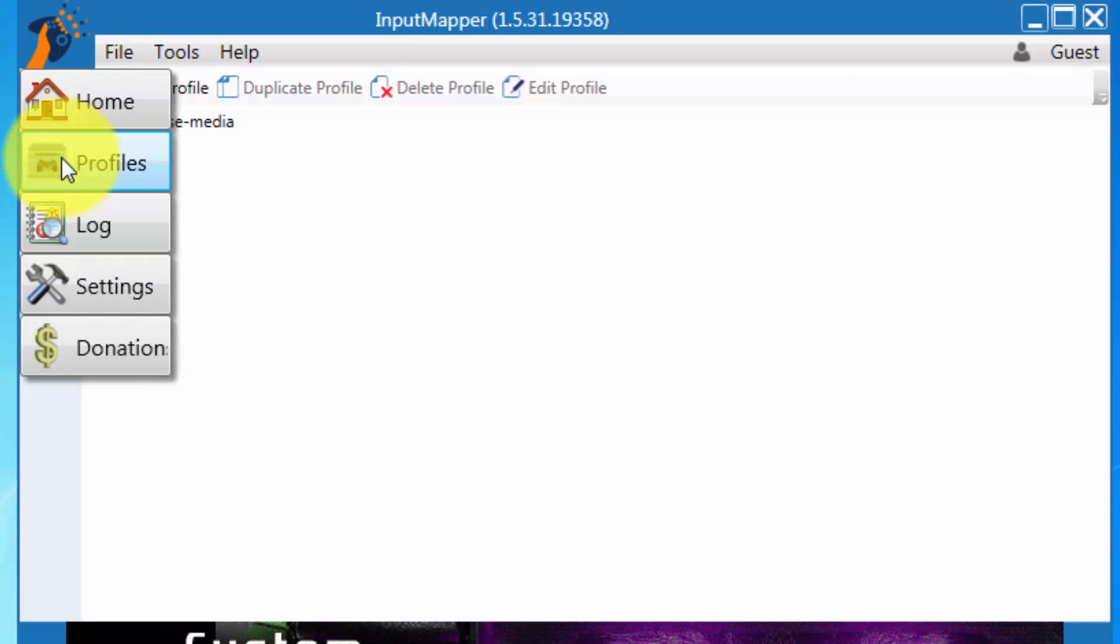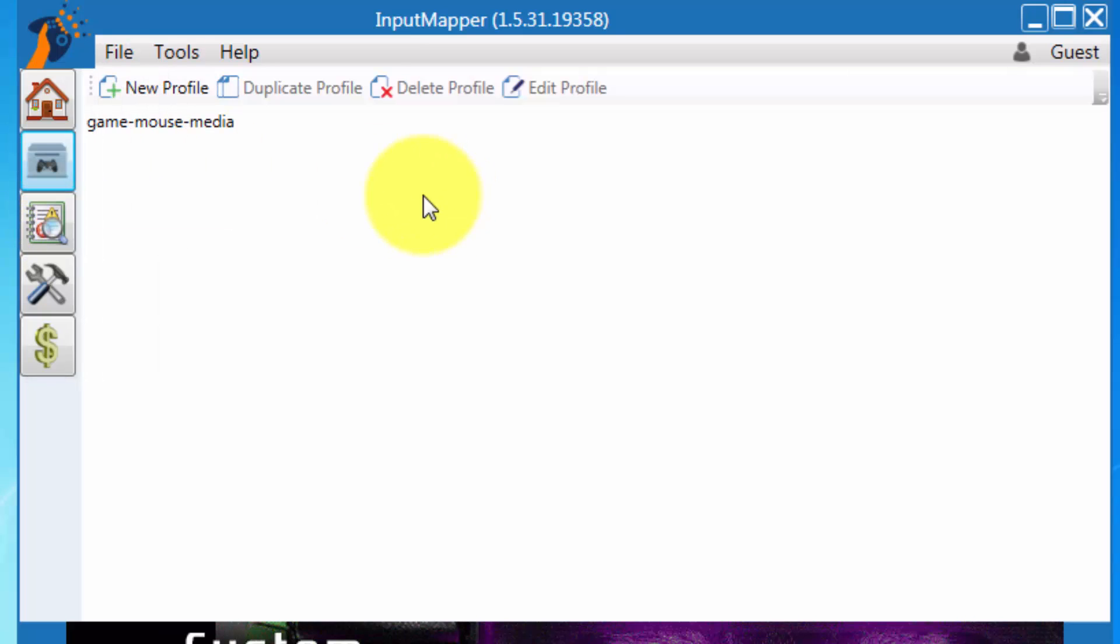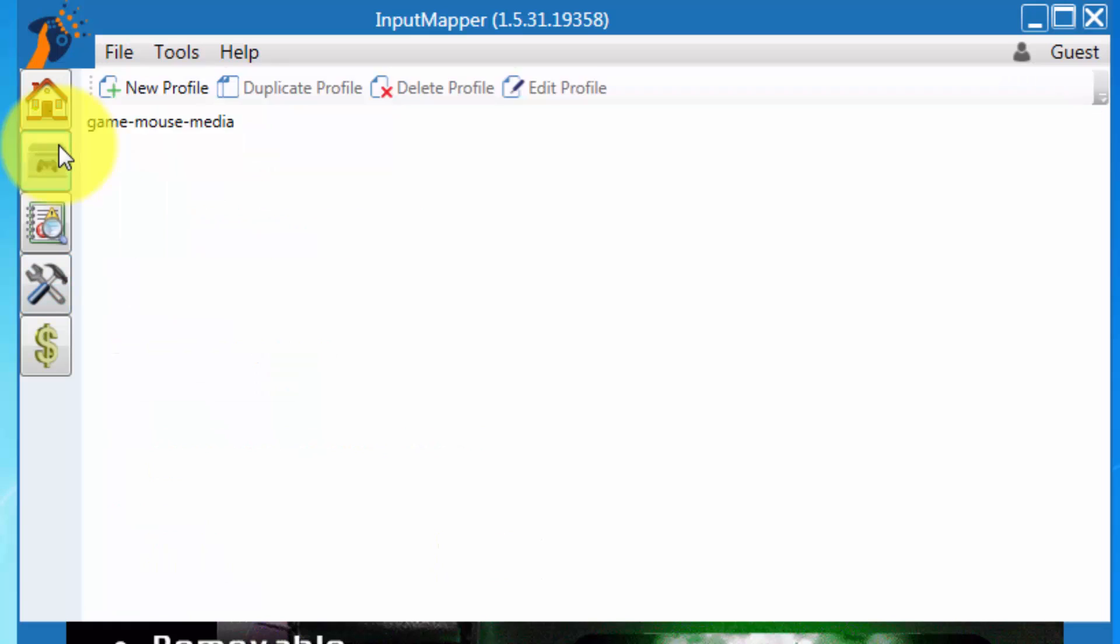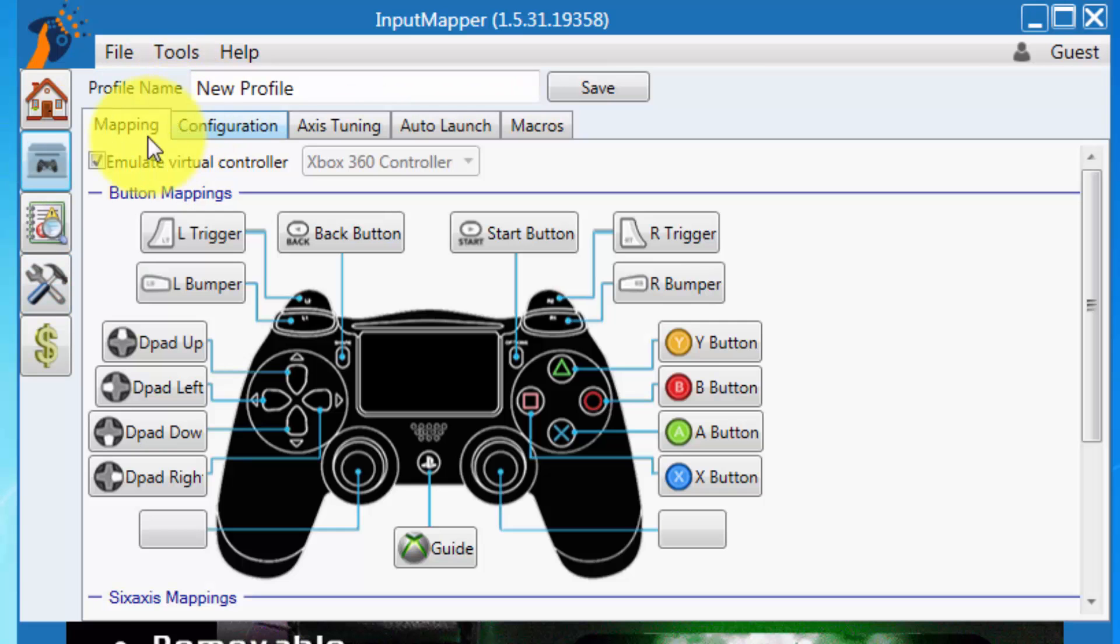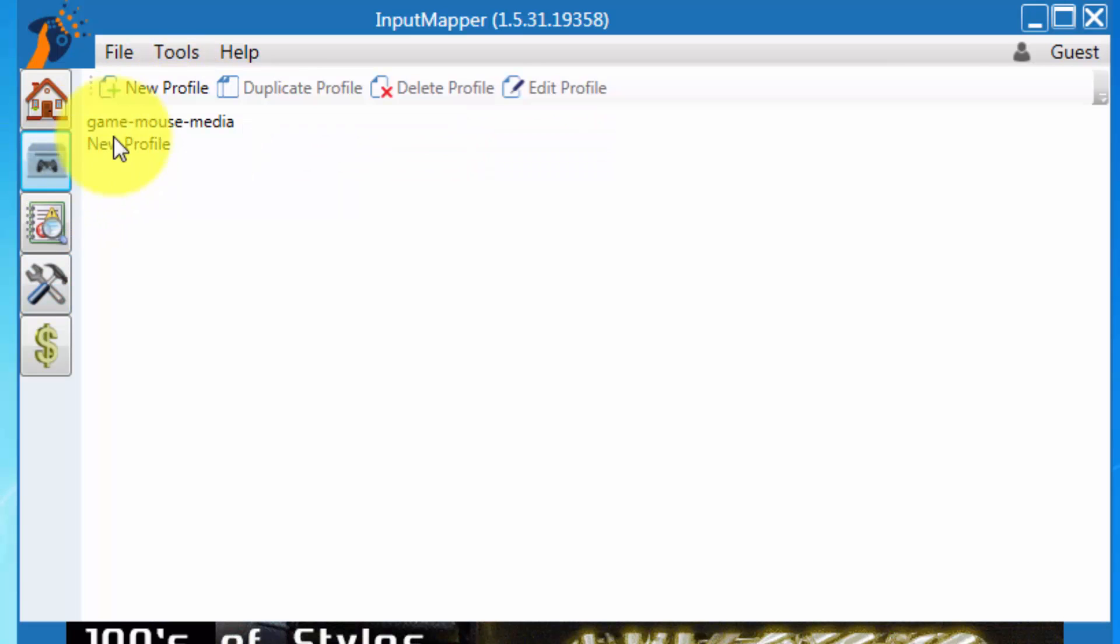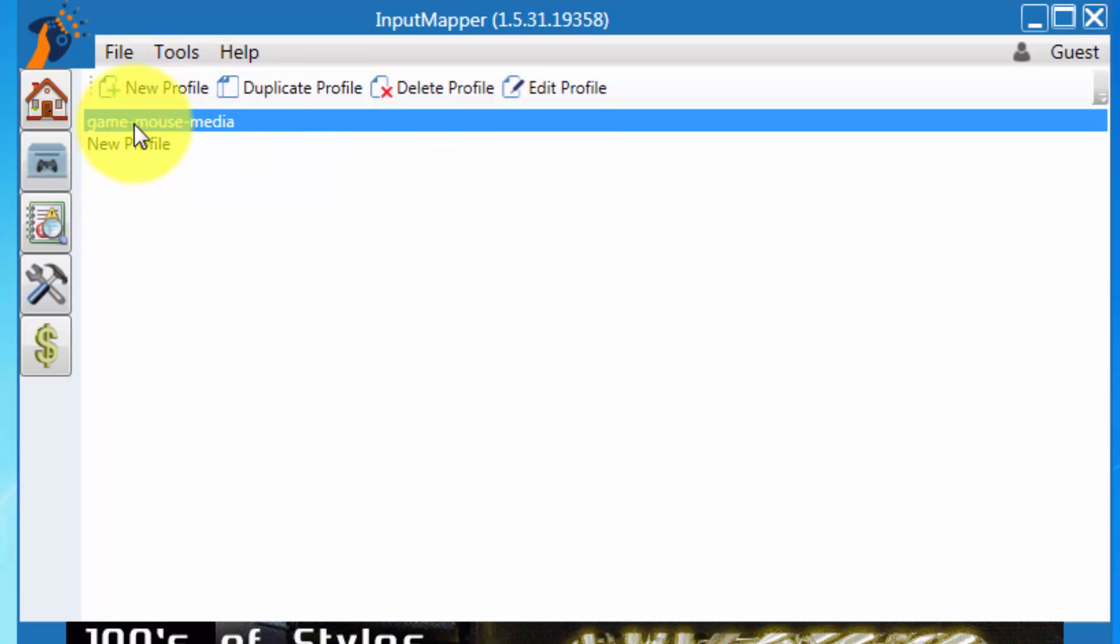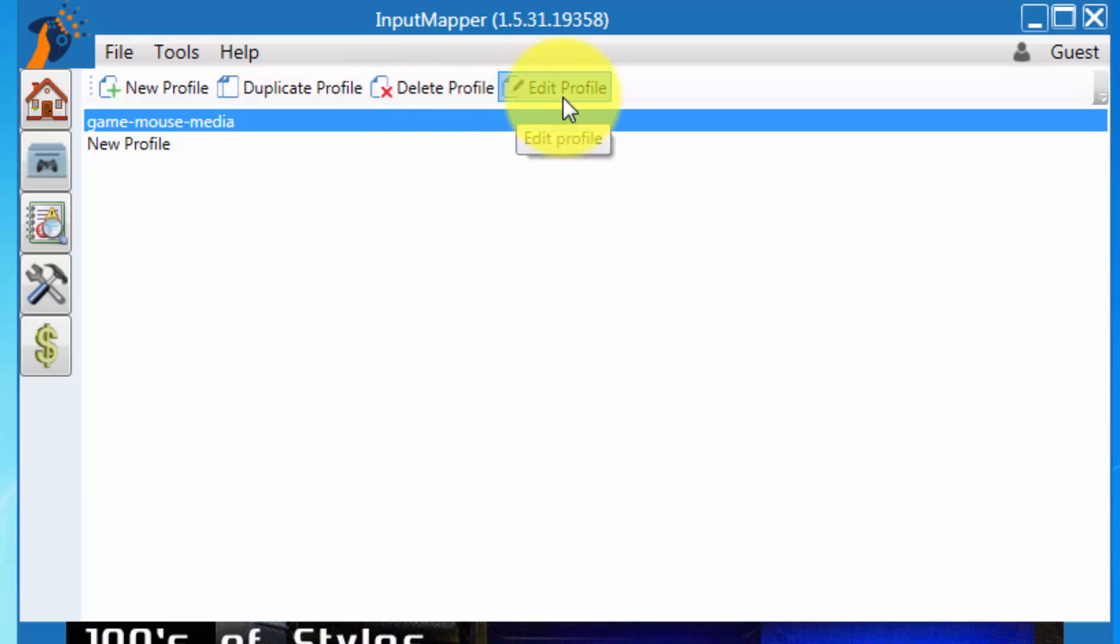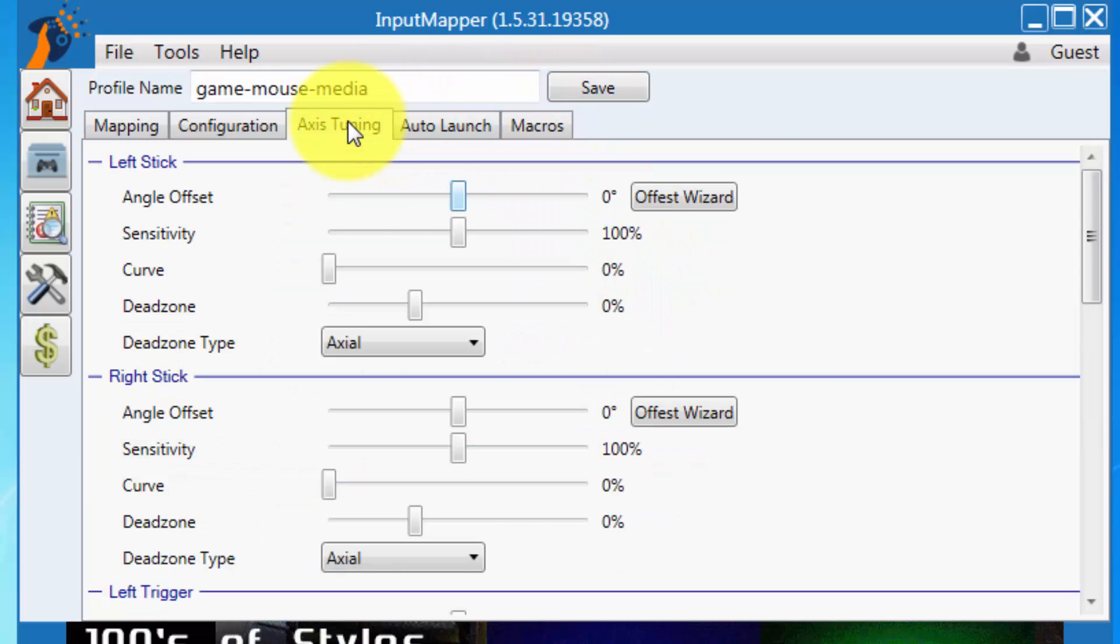So if you installed successfully, you can use InputMapper. You can use your DS4 via Bluetooth. This works perfect. Really, really nice.